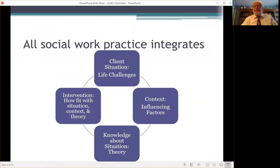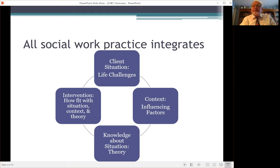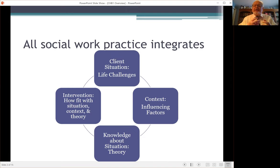All social work practice integrates a client situation — which we're going to talk about as life challenges in this course — context (the influencing factors that affect that situation), knowledge about the situation (the theories and perspectives we use to explain how the situation occurs and how we can best address it), as well as intervention. We're going to look at how that intervention fits with the client situation, the life challenges, the context, and our understanding about how the situation occurs. For all social workers, this is something we integrate in order to work with the client effectively.